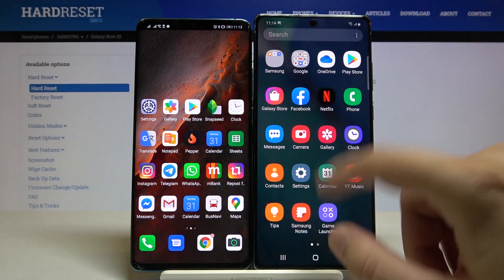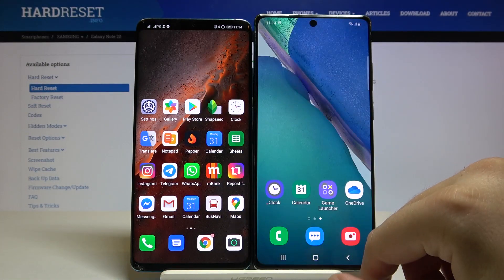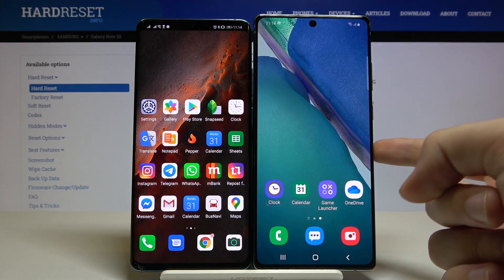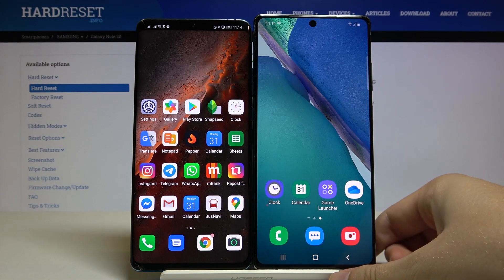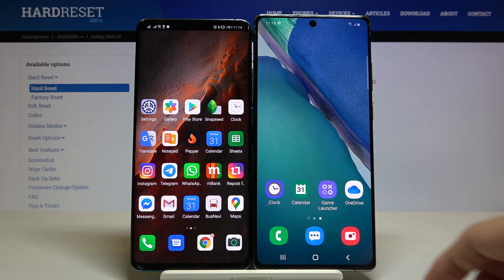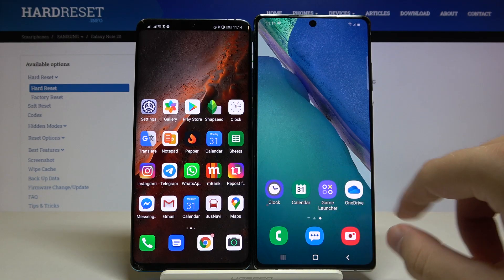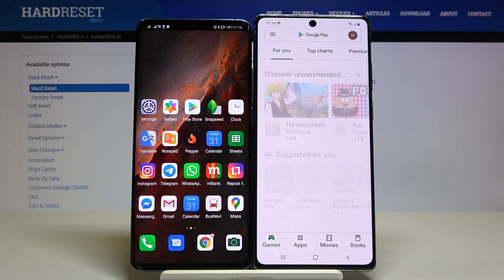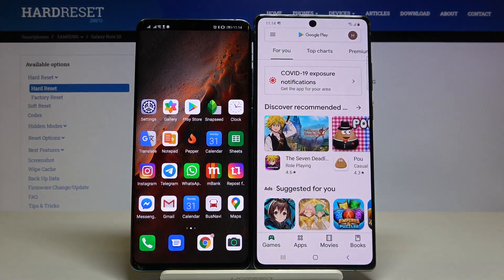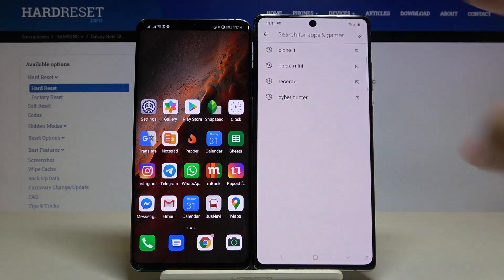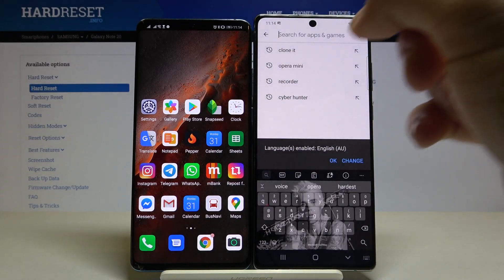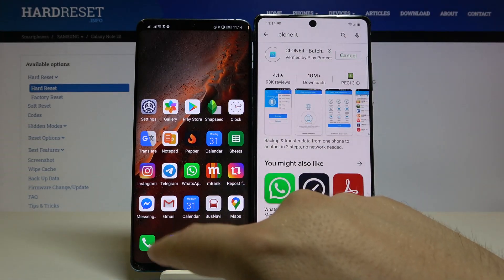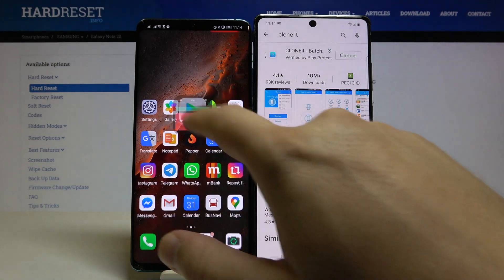Welcome guys. If you want to transfer data from an Android smartphone to your Samsung Galaxy Note 20, you have to go to the Play Store on both devices and get an app to transfer data. I recommend an application called Clone It, so let's get this application on both smartphones.